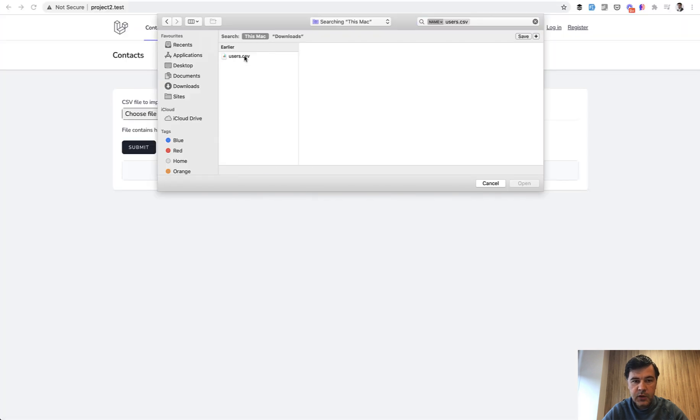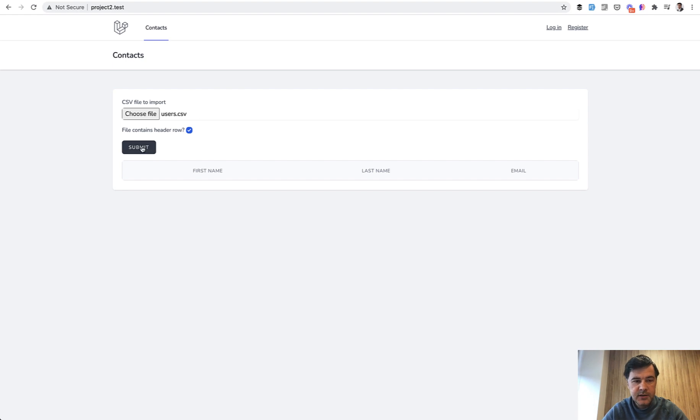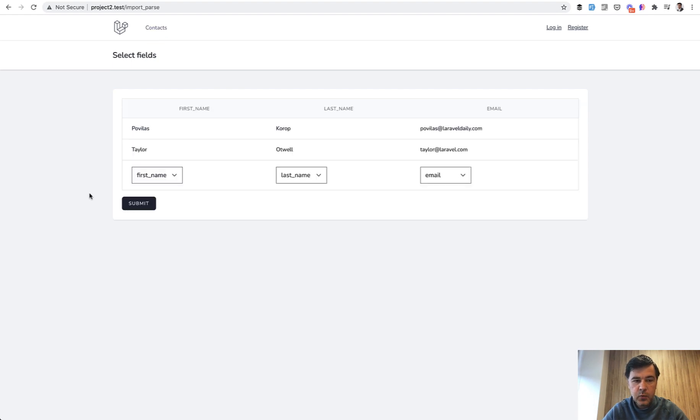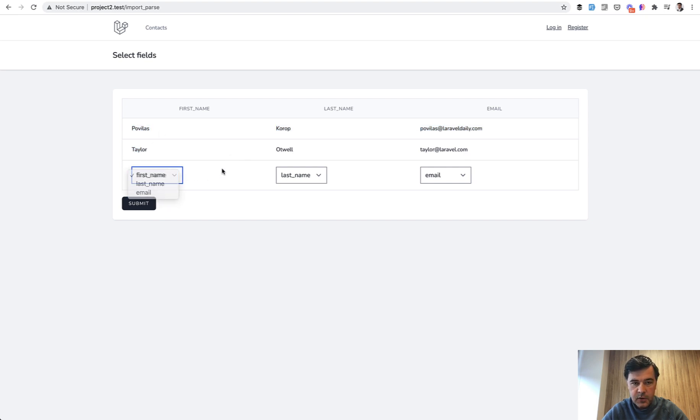So when you upload that file, you can specify whether the file contains header or not. In my case it does. And when you submit, there's temporary data saved in the database to show you what column matches what field by default. It's trying to guess it, but you can choose other fields.